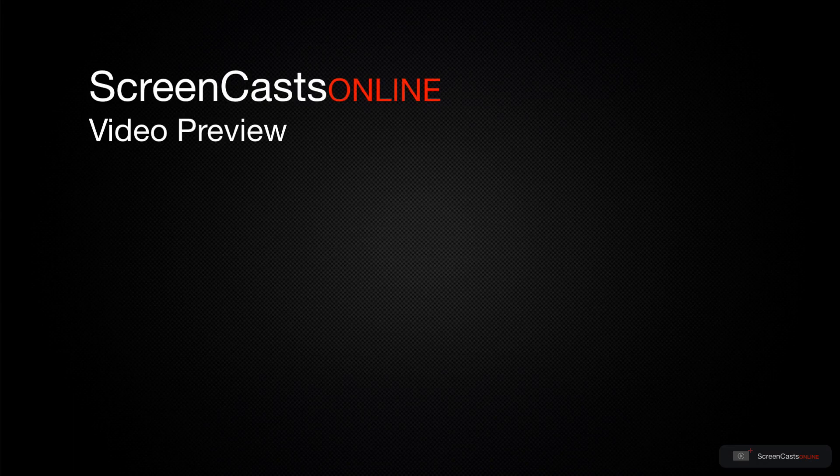That's just a quick preview of one of this week's Apple-related tutorials from ScreenCastsOnline.